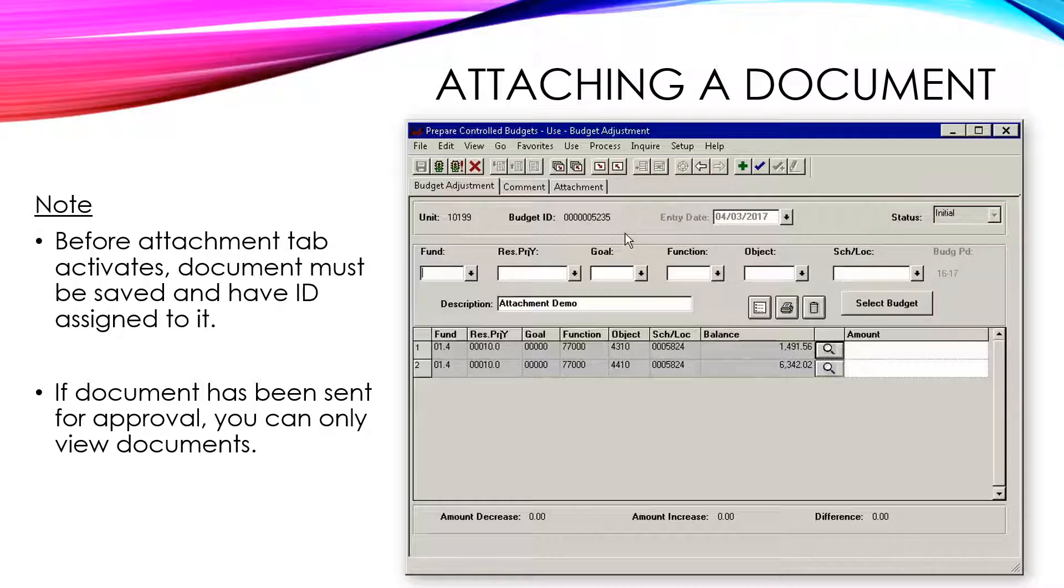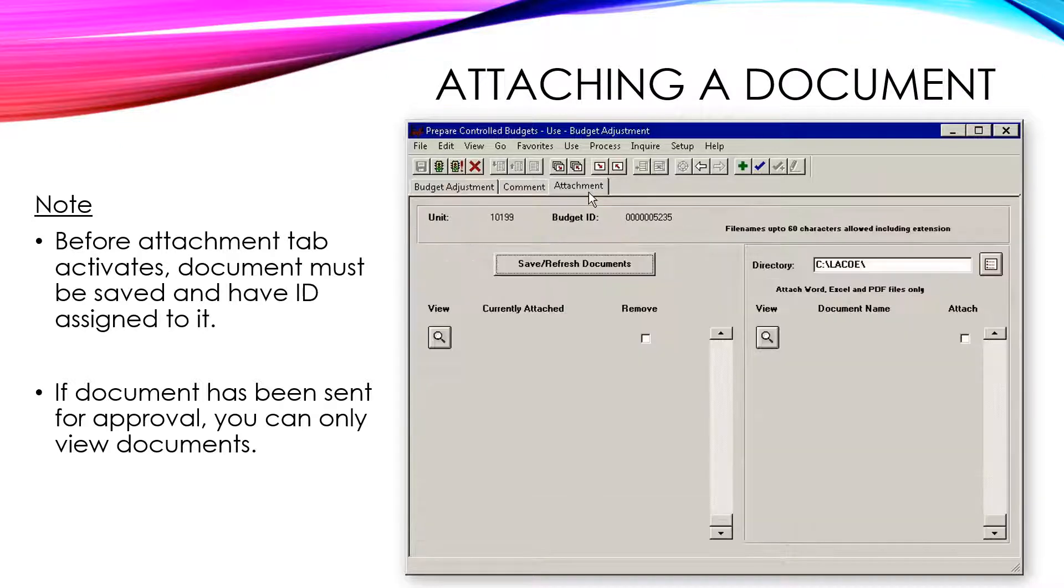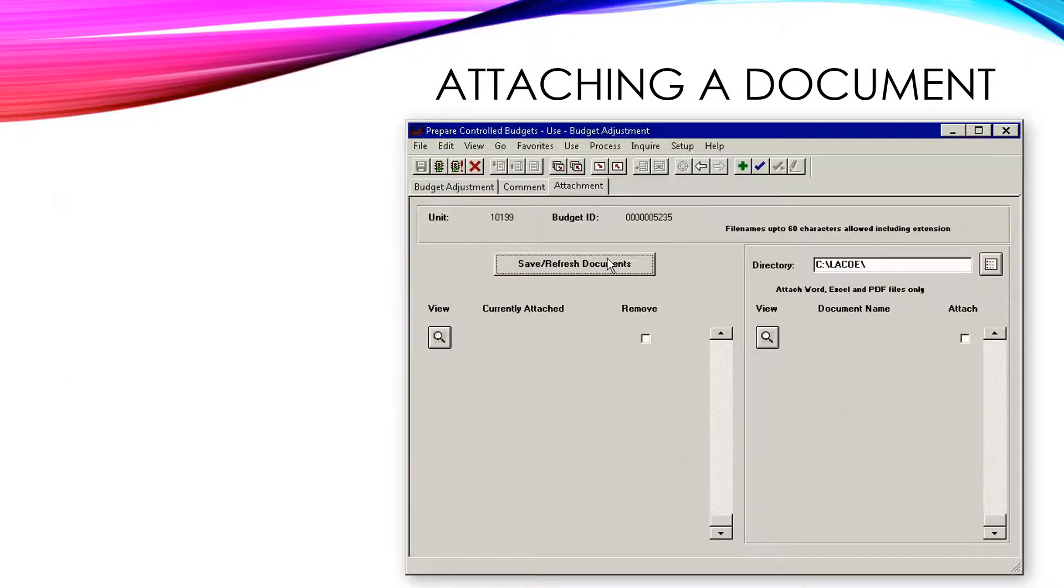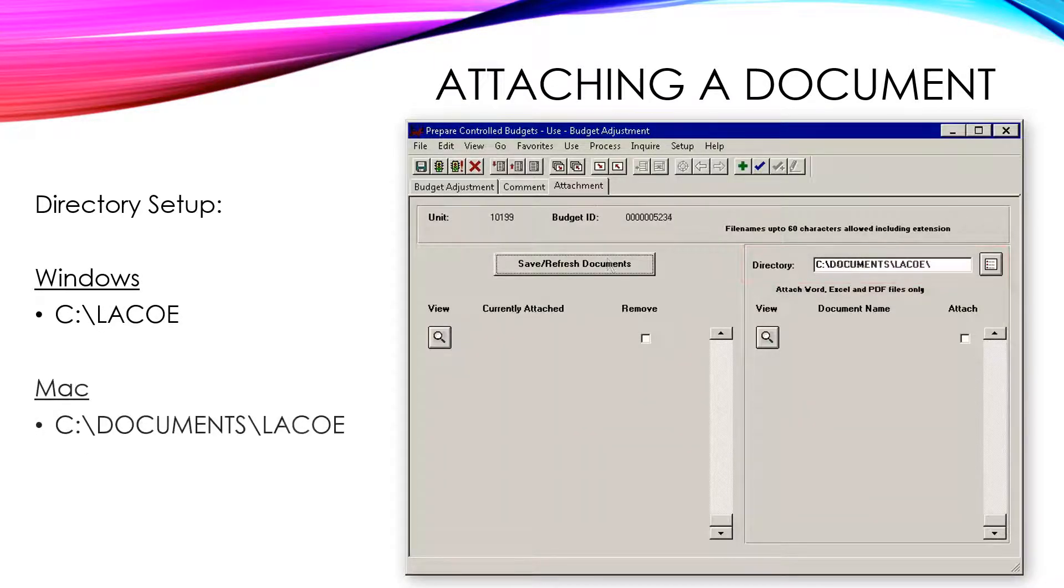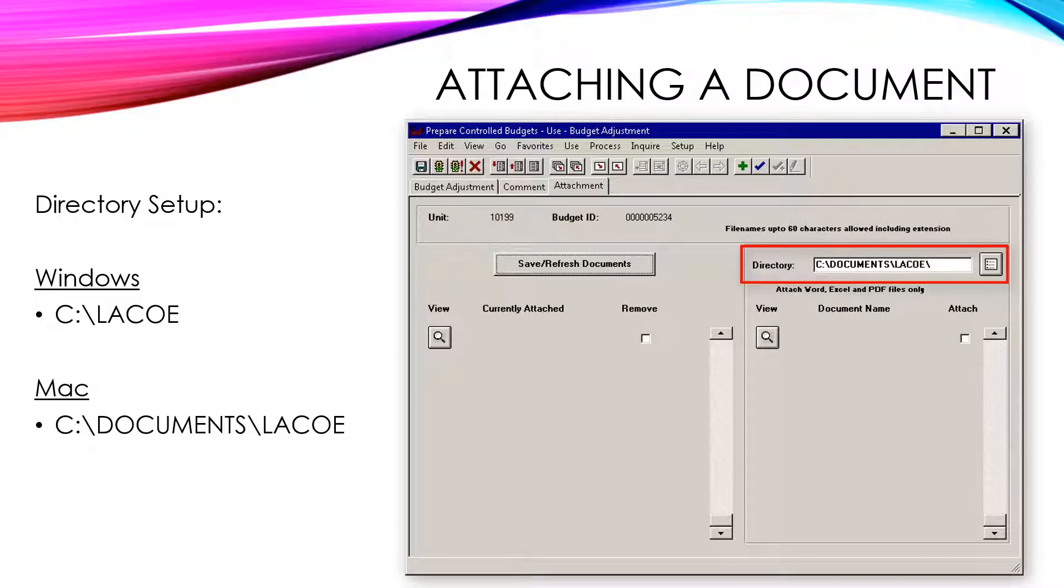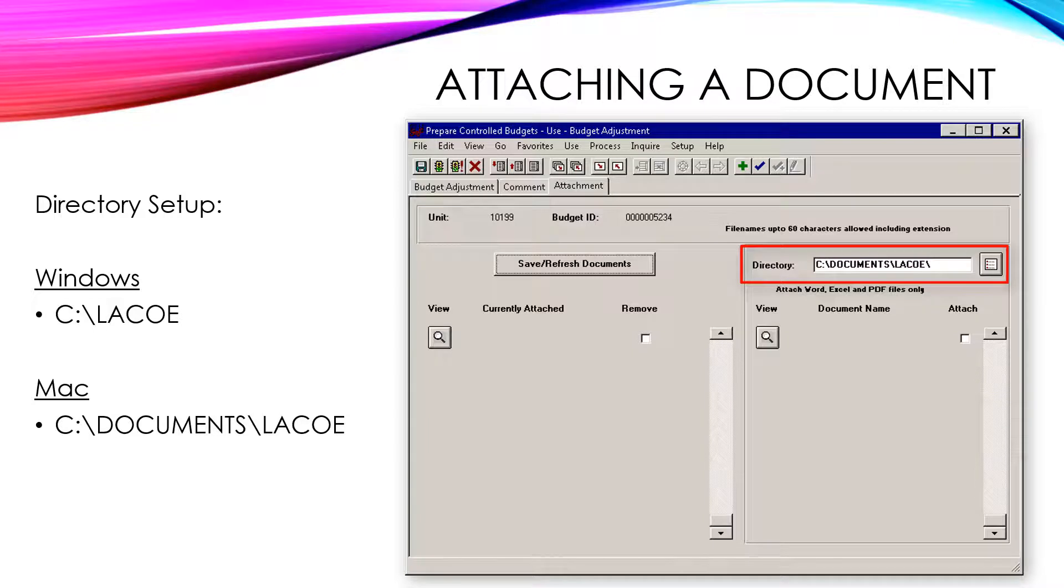Once you have saved the budget adjustment, go to the Attachments tab. If you are using a PC, make sure the directory field says C colon backslash LACO. If you are using a Mac, make sure the directory field says C colon backslash documents backslash LACO.